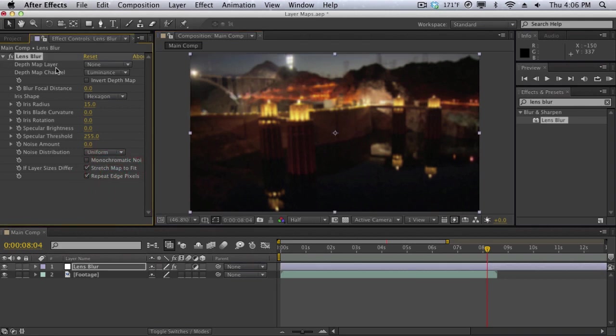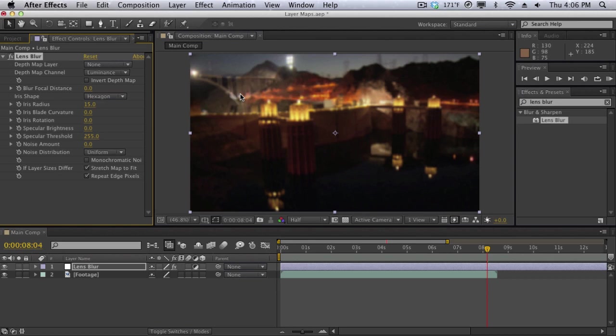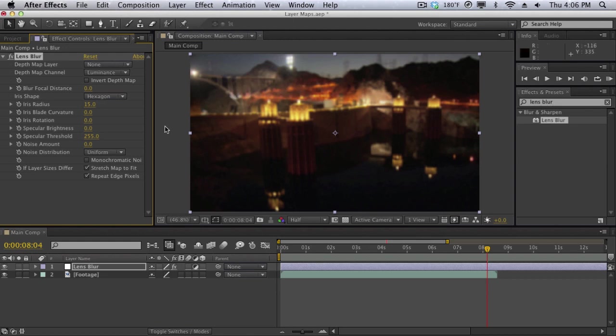Now the reason I'm using the lens blur effect is because it has a depth map layer option here and this means it wants a depth map which is going to serve as the layer map for the blur here. It may sound confusing but what it's asking is, do you have a layer that the lens blur effect can use to drive the blur? Because right now the whole thing is being blurred out. What if I only want to blur out a certain section here? That's why it's asking for a depth map layer and this is like a layer map.